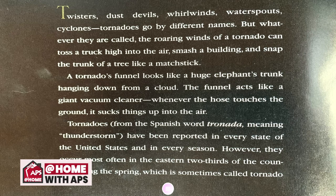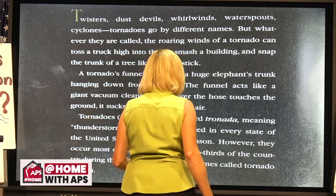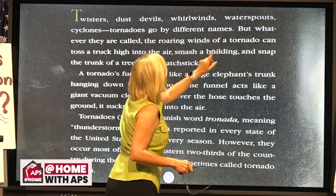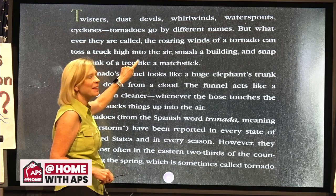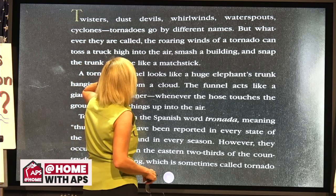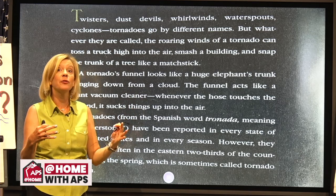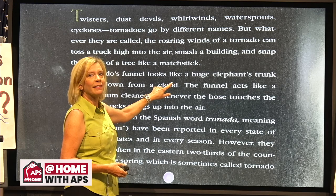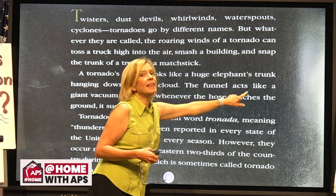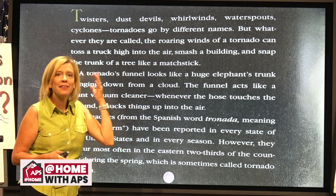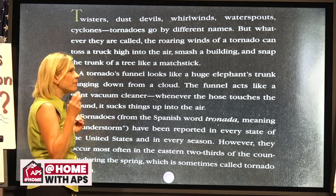Did you recognize the similes and metaphors in that passage? 'Snap the trunk of a tree like a matchstick' — there's the word 'like.' 'A tornado's funnel looks like a huge elephant's trunk' — we're comparing the funnel cloud to an elephant's trunk using 'like,' which means it's a simile. 'The funnel acts like a giant vacuum cleaner' — that allows us to picture it in our minds. You've seen an elephant's trunk and you've probably used a vacuum cleaner. So we have two similes right there.